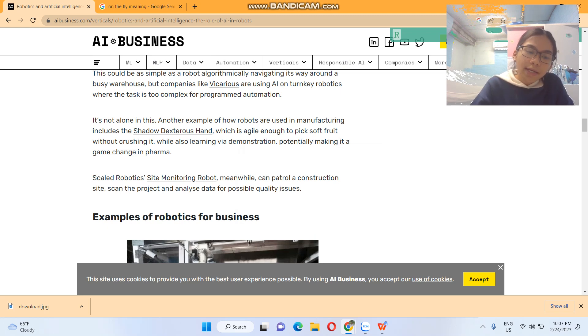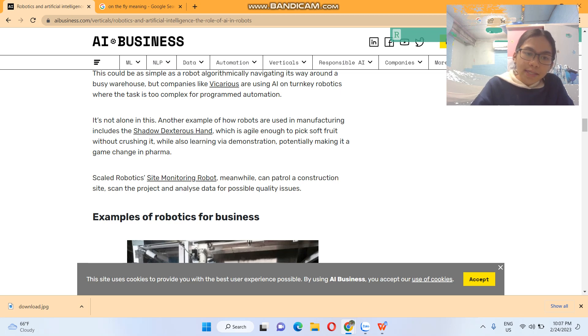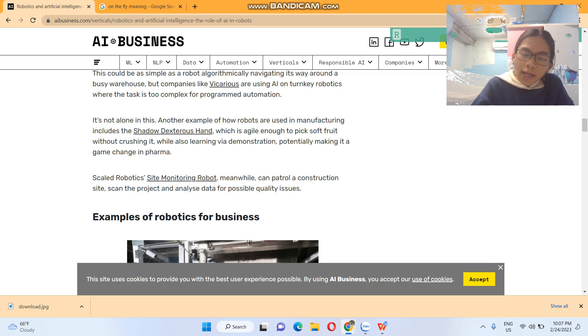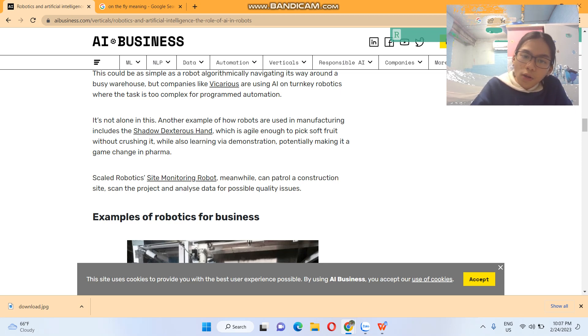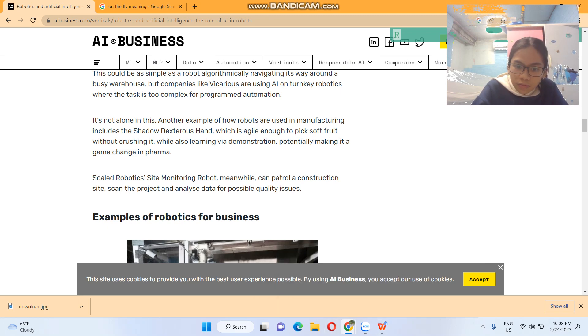Skeletor's robotic simulation monitoring robot, meanwhile, can patrol a construction site, scan the project, and analyze data for possible quality issues.